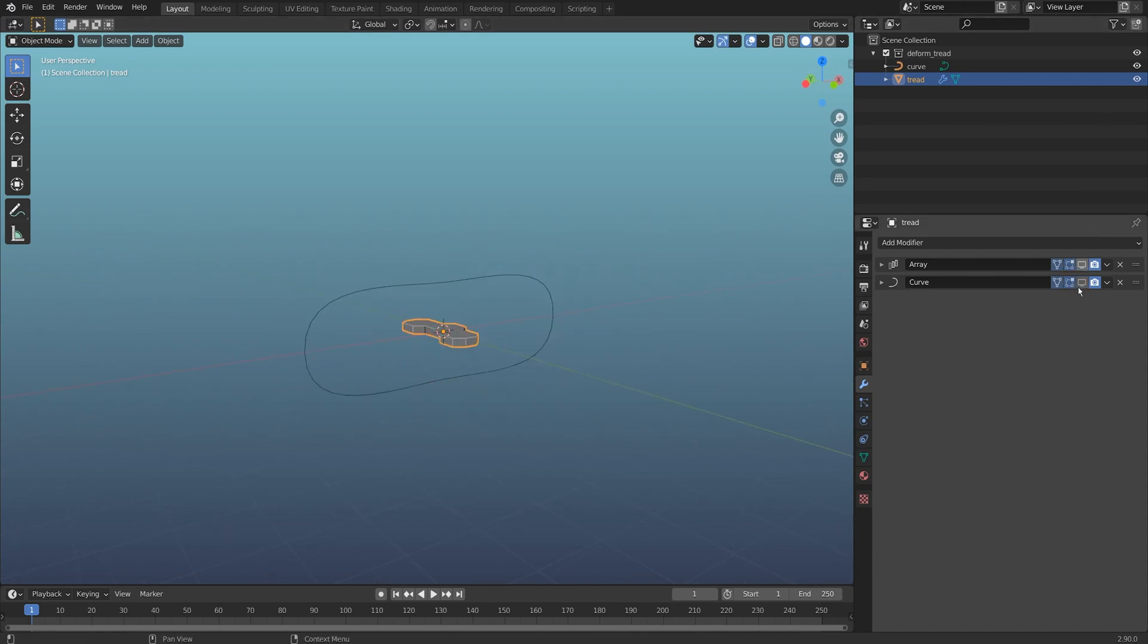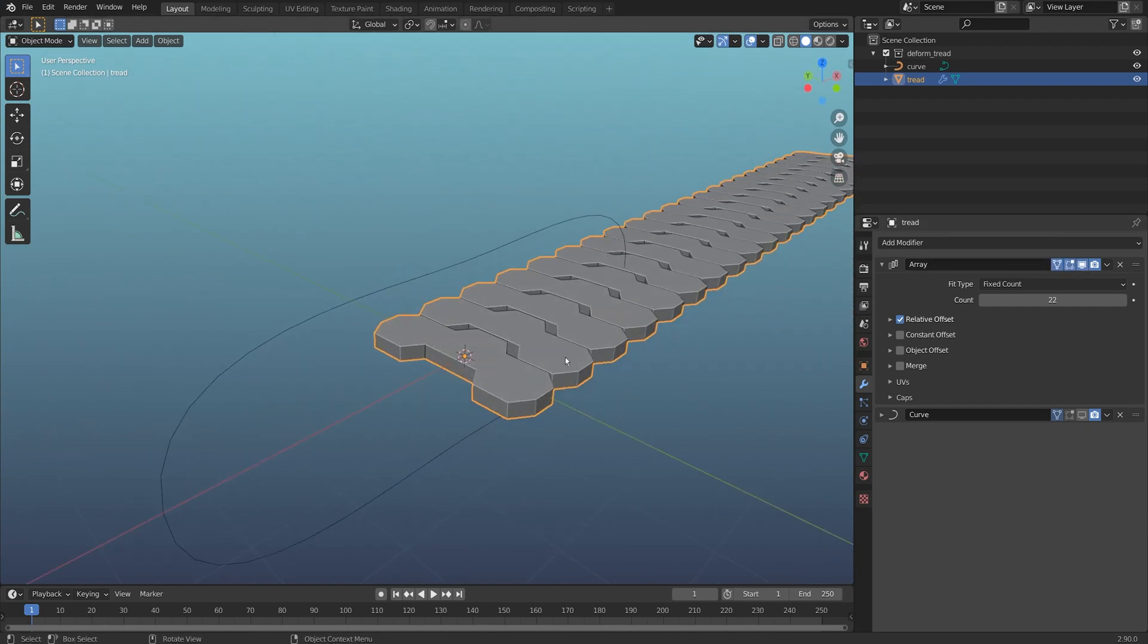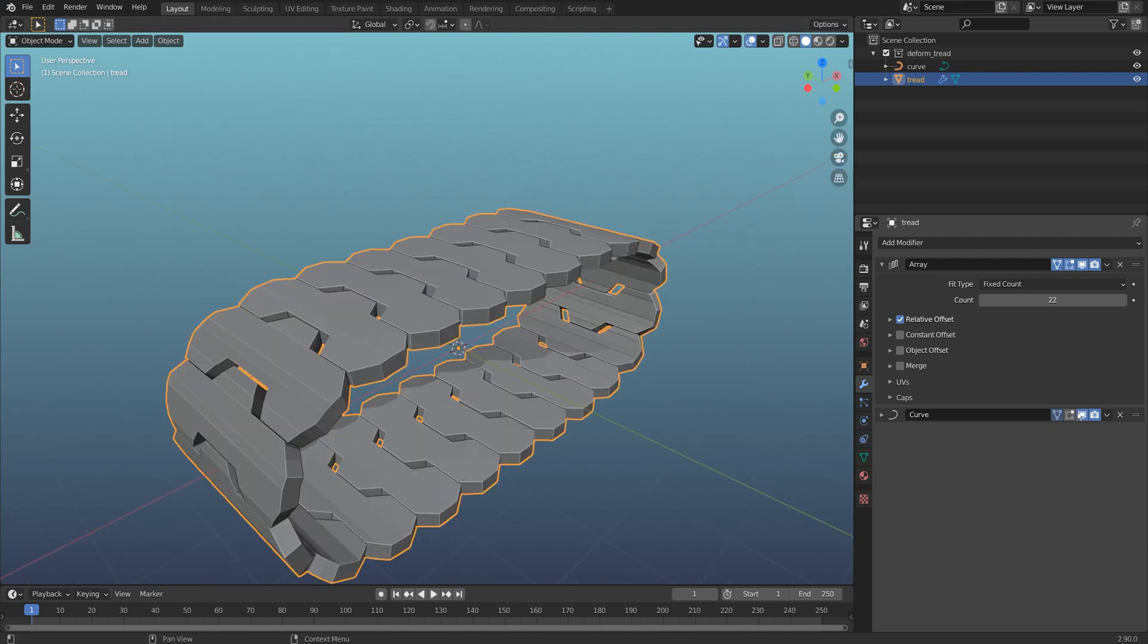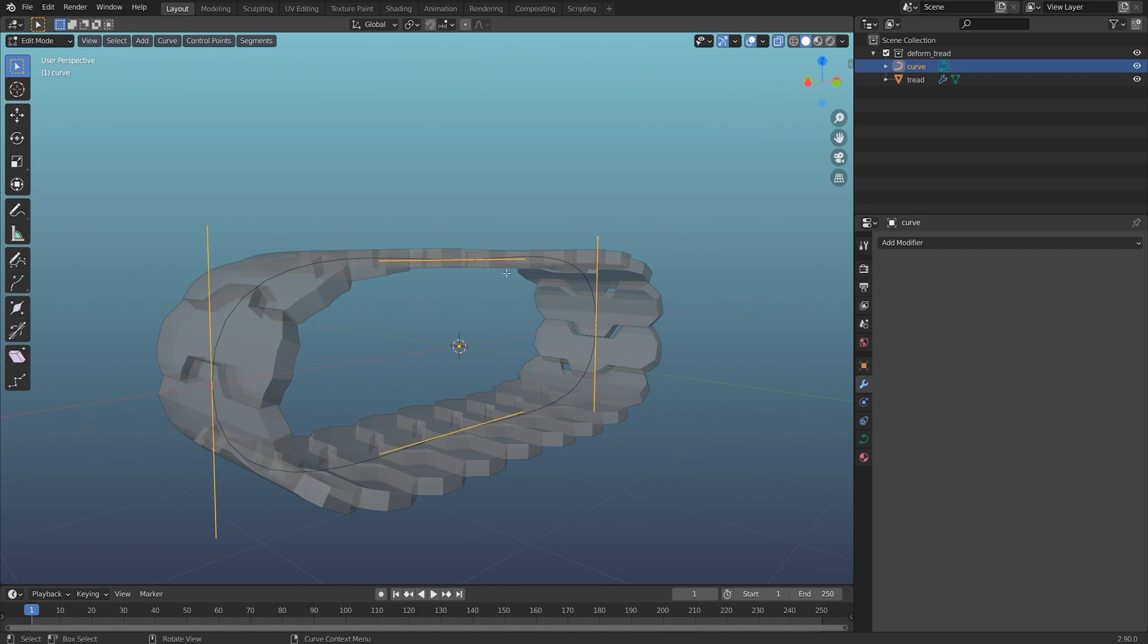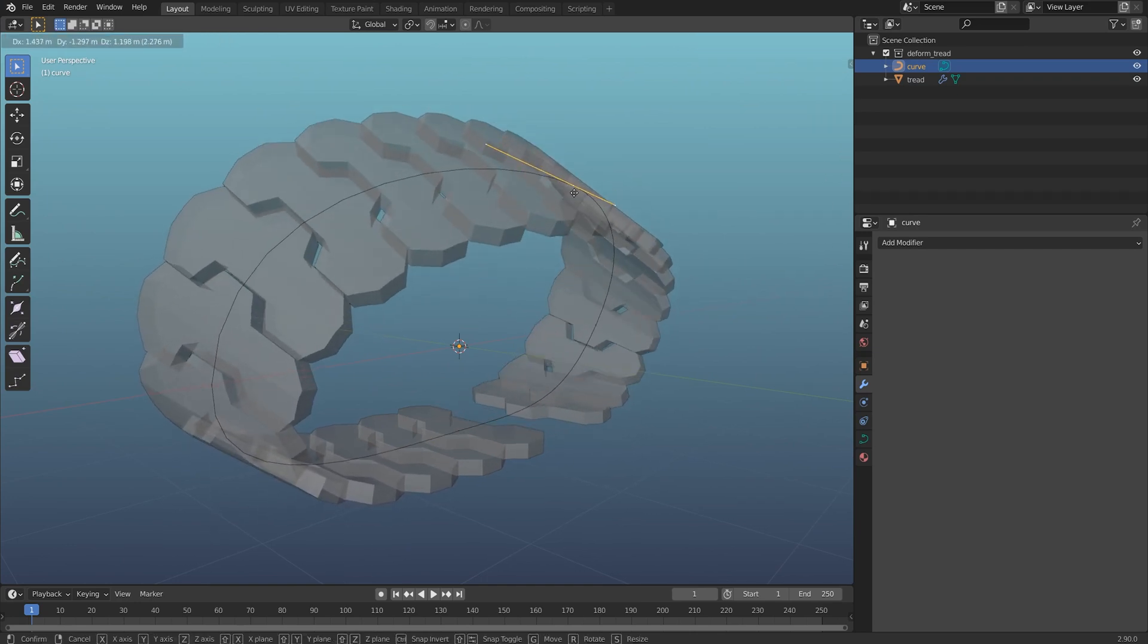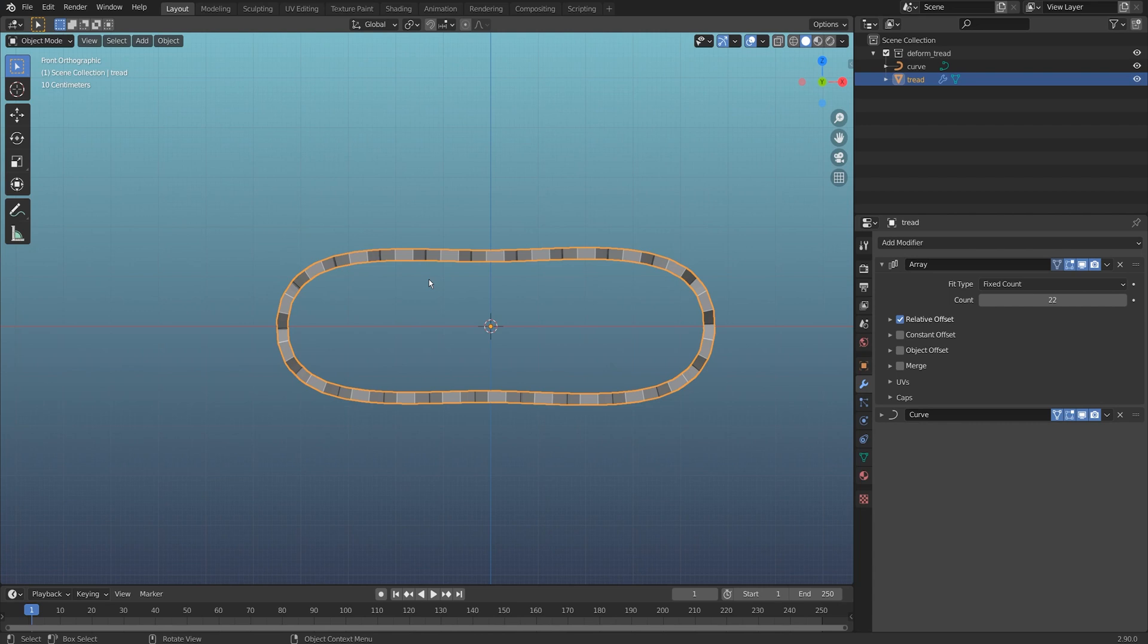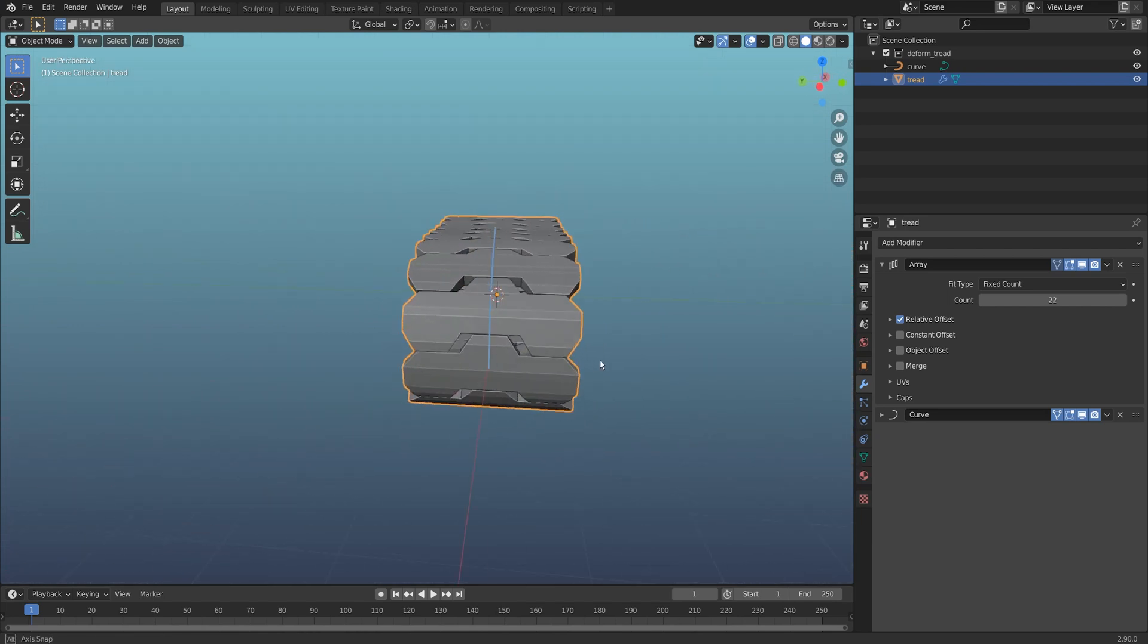If I turn off these modifiers, you'll see it's just a single piece. I've added an array to it with a fixed count so I can increase or decrease this, and then I can turn on a curve modifier around this curve object which is actually pushing those little tank tread pieces. This is a great method for something cartoony.